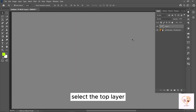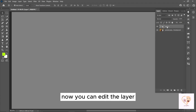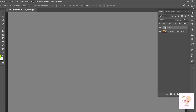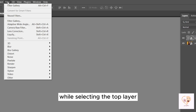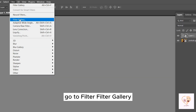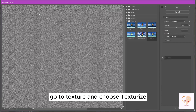Select the top layer, right-click, and choose Convert to Smart Object. Now you can edit the layer. While selecting the top layer, go to Filter, then Filter Gallery, then go to Texture and choose Texturize.